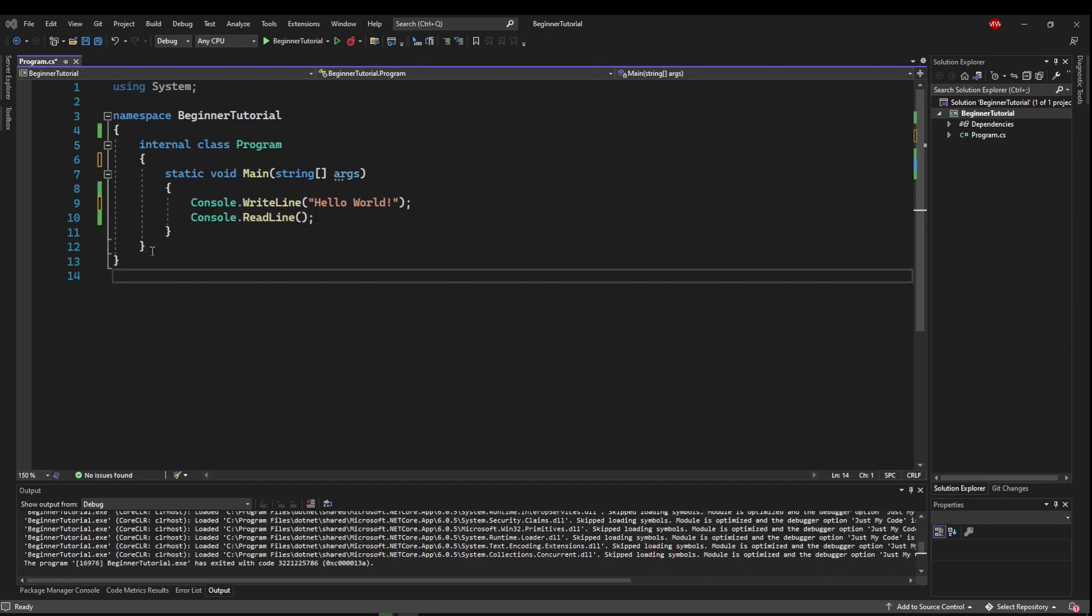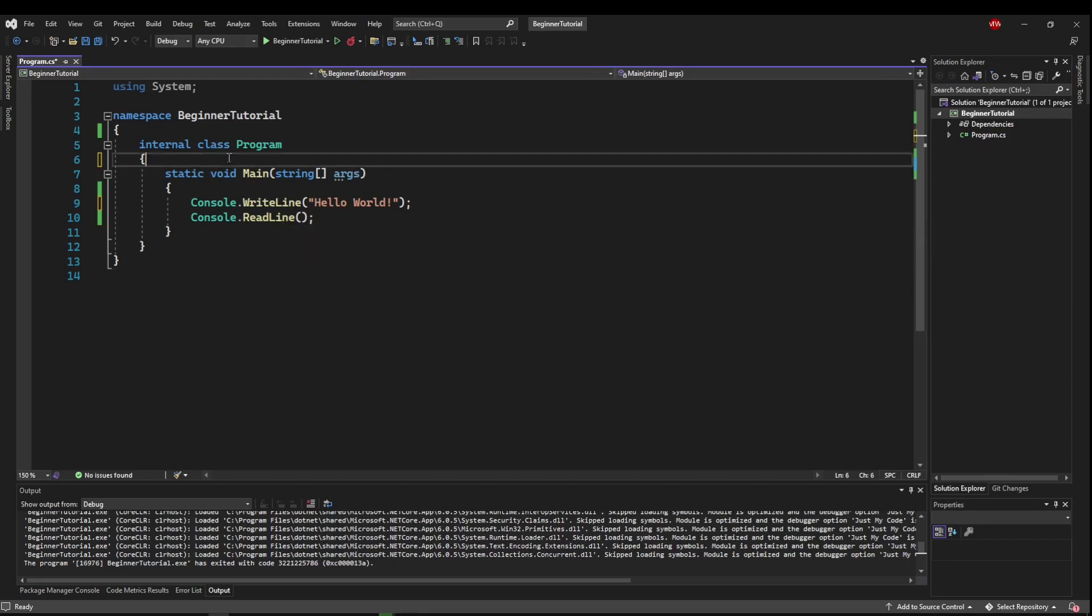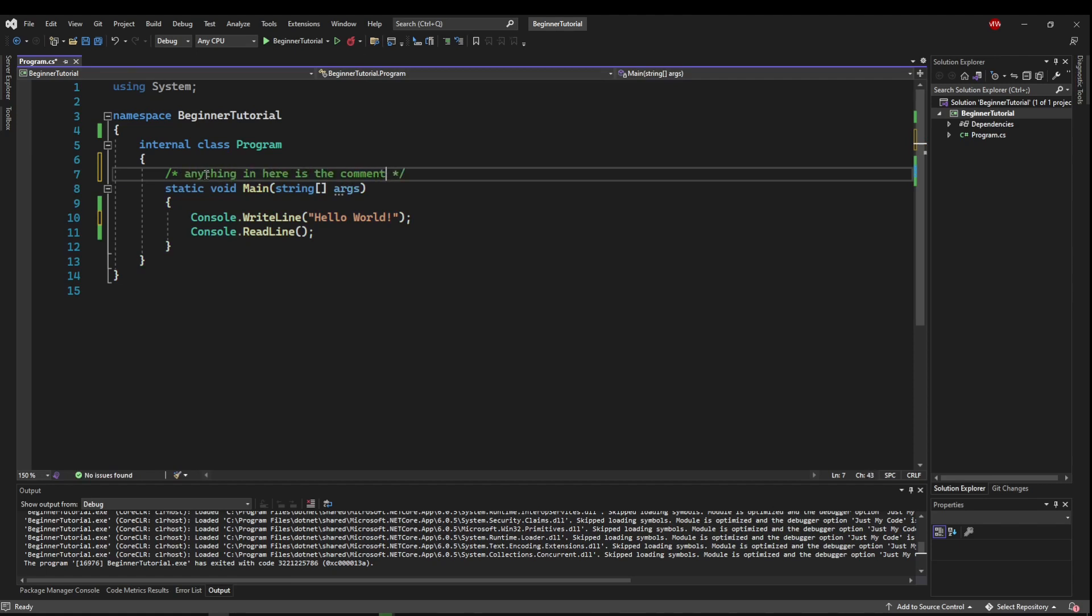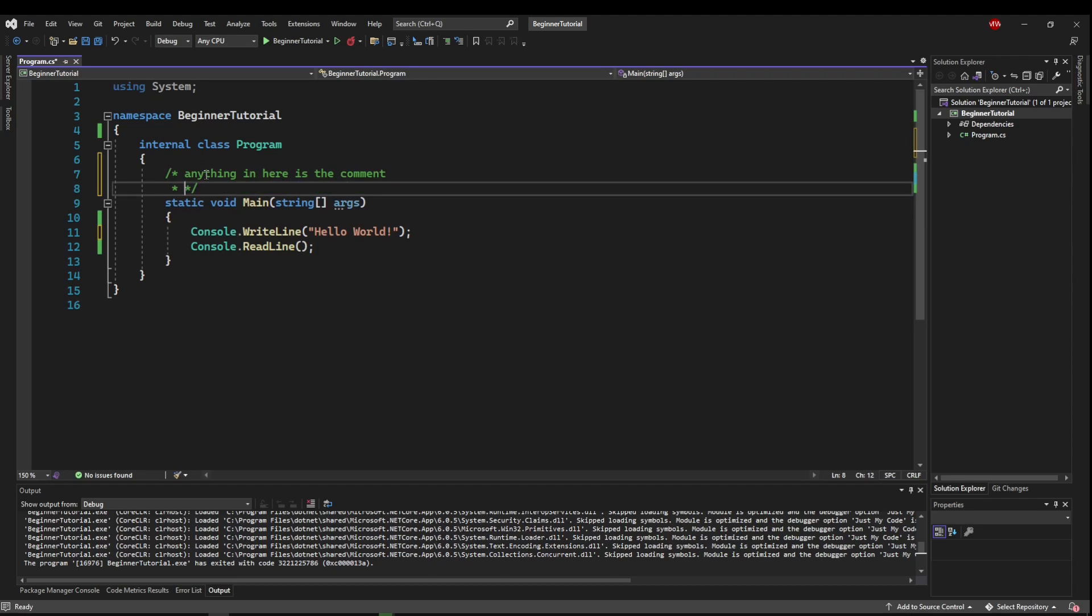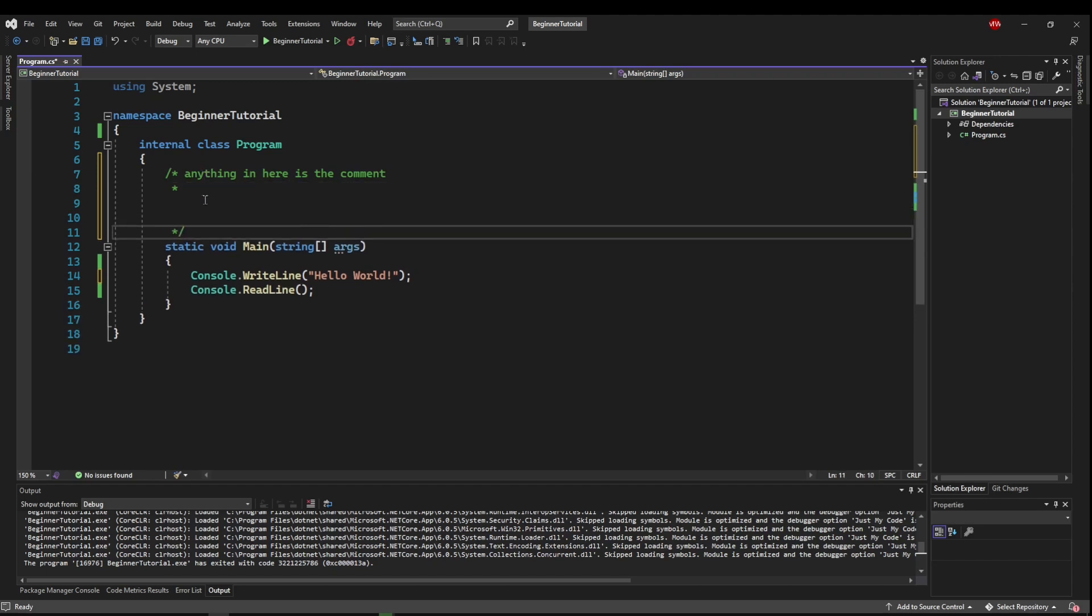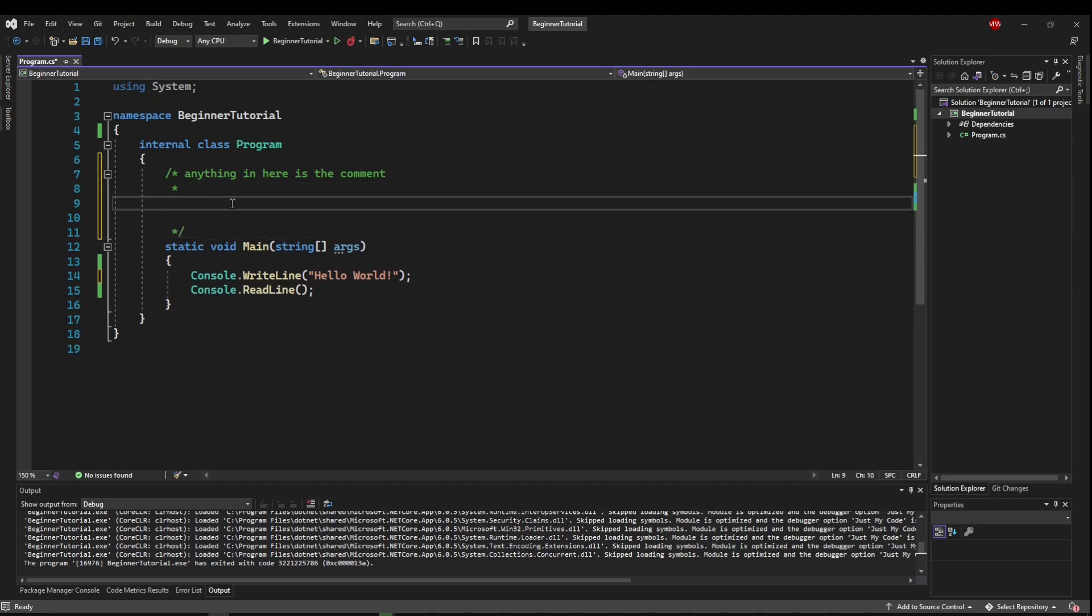Multi-line comments are a bit more versatile. They start the same way with a forward slash, but then you do an asterisk. Then to close it, you do another asterisk, forward slash. Now anything in here is the comment. But the thing is, it can also be on multiple lines. So you can space down, and this is also a part of the comment.